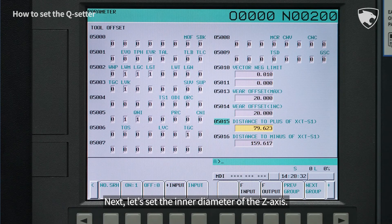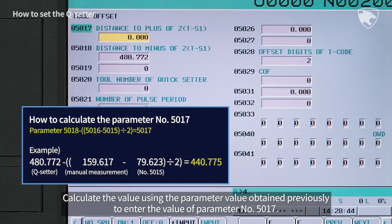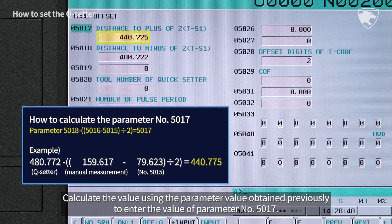Next, let's set the inner diameter of the Z-axis. Calculate the value using the parameter value obtained previously to enter the value of parameter number 5017.